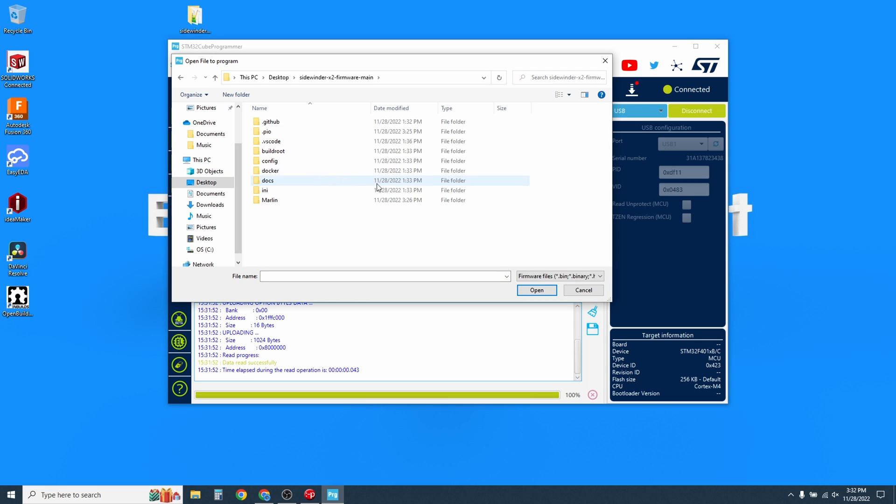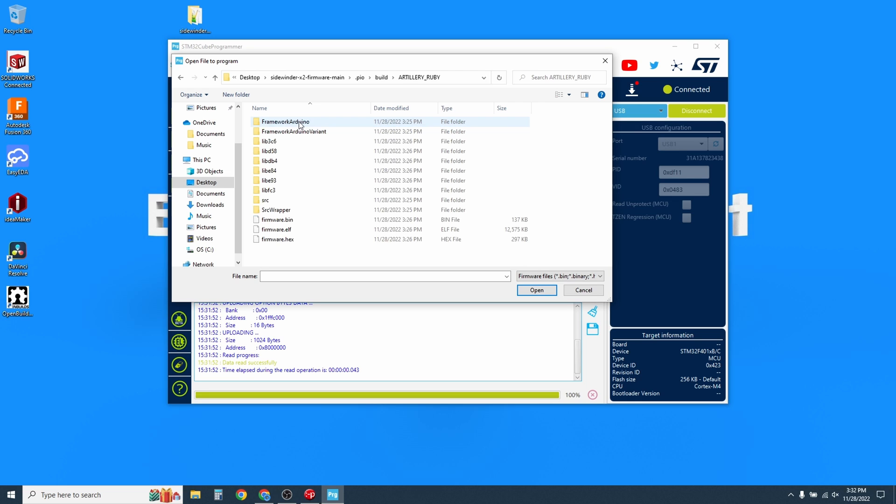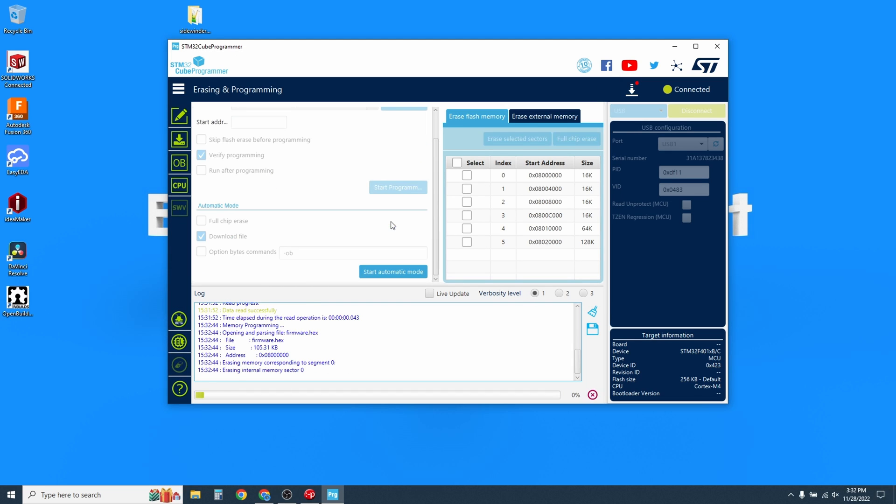Open the folder that contains your new firmware. Find the folder labeled PIO. Open that, then Build, then Artillery Ruby, and then look for Firmware.hex. And click Open. Then click Start Program.